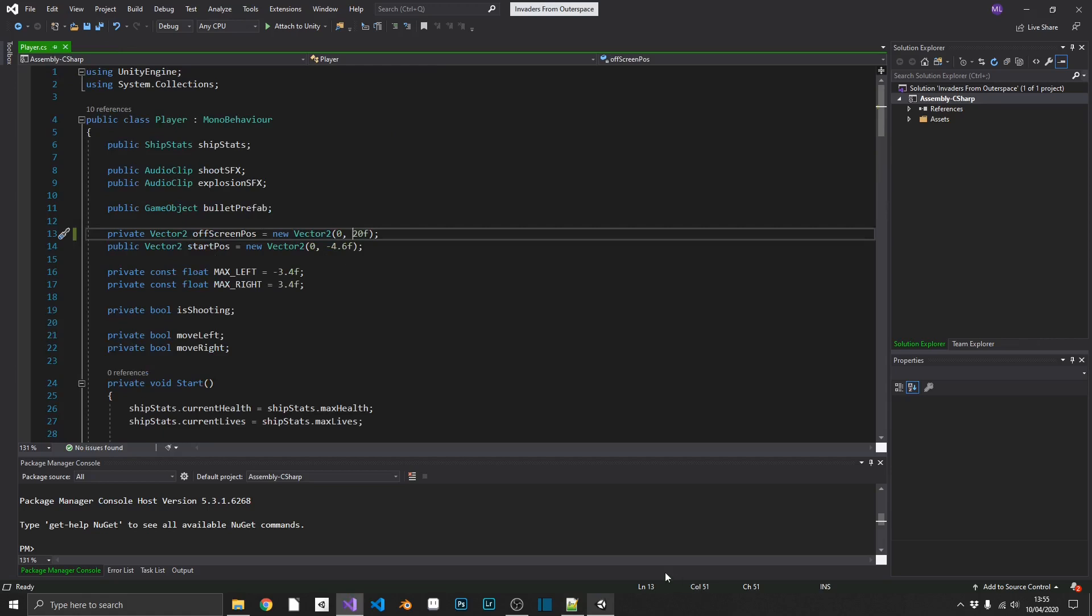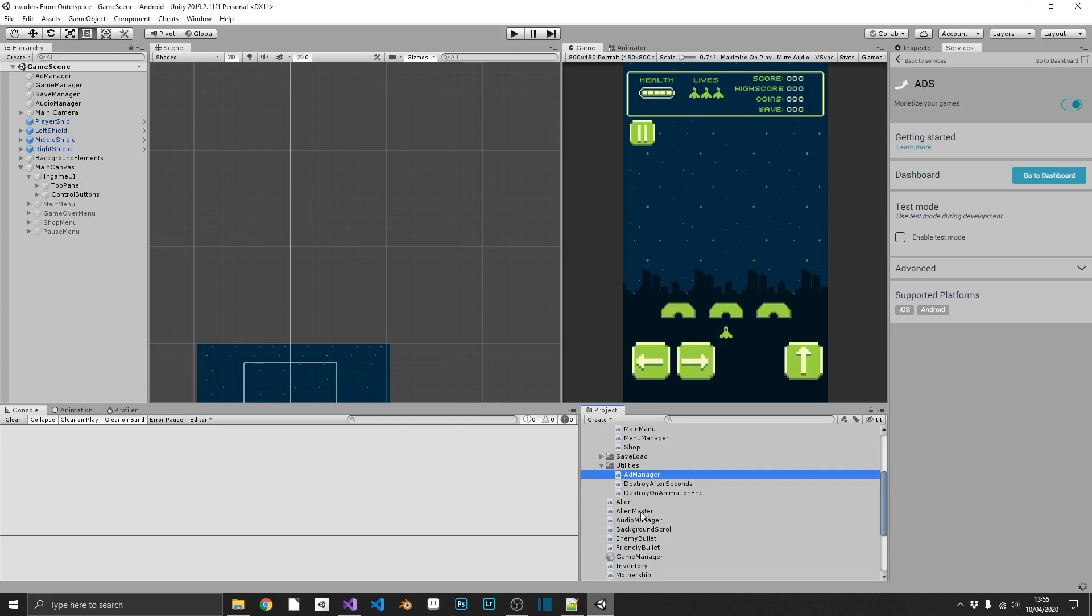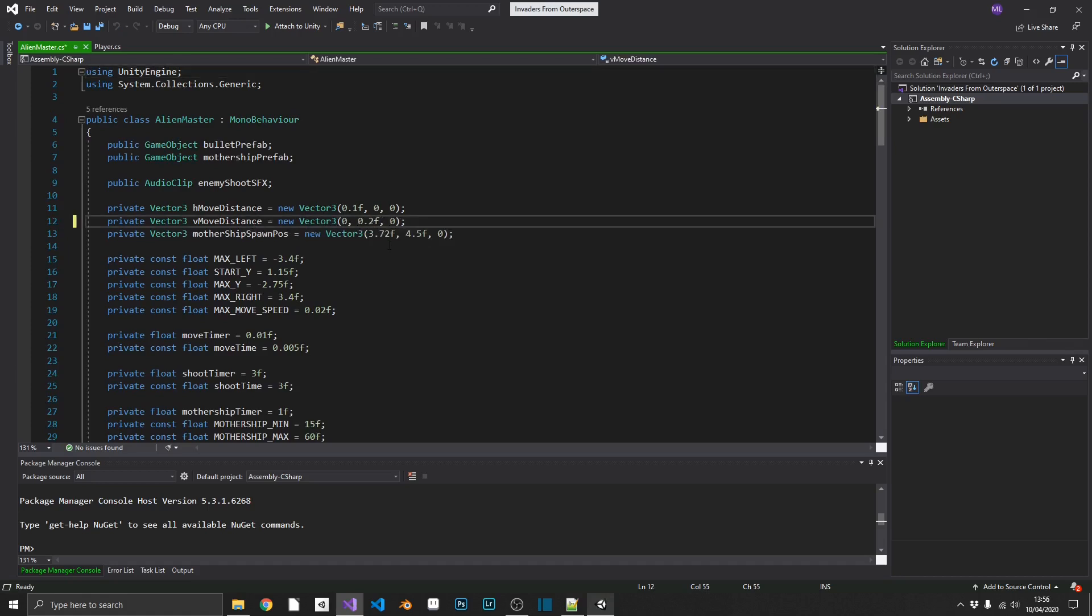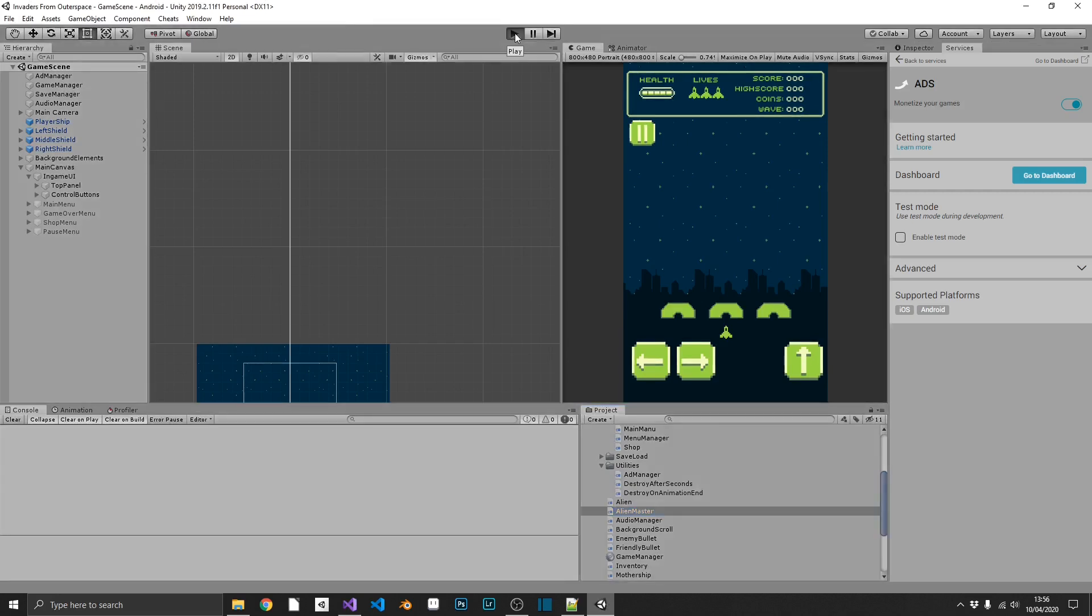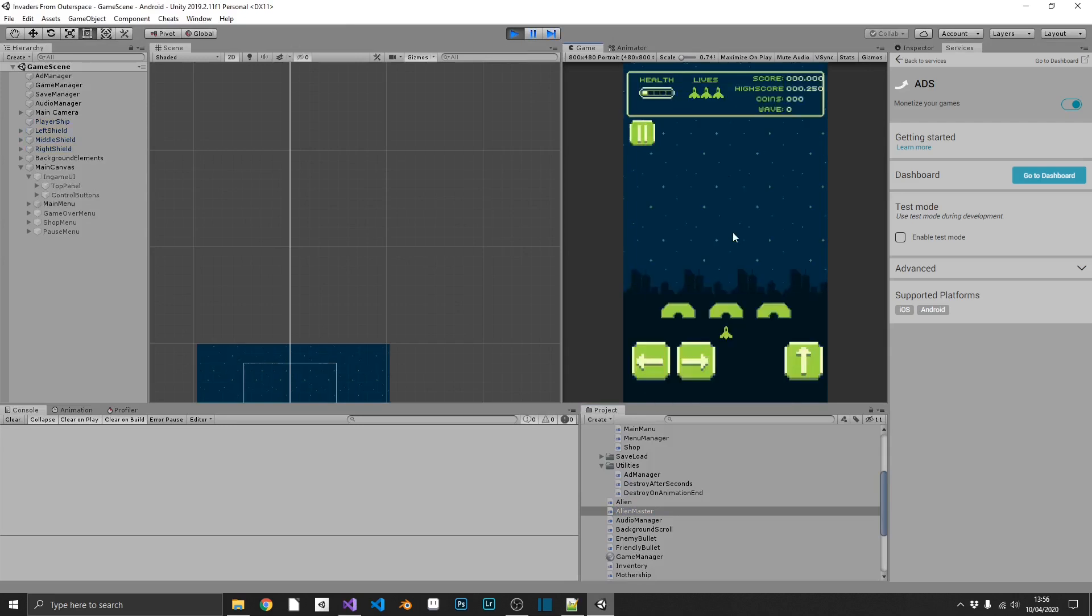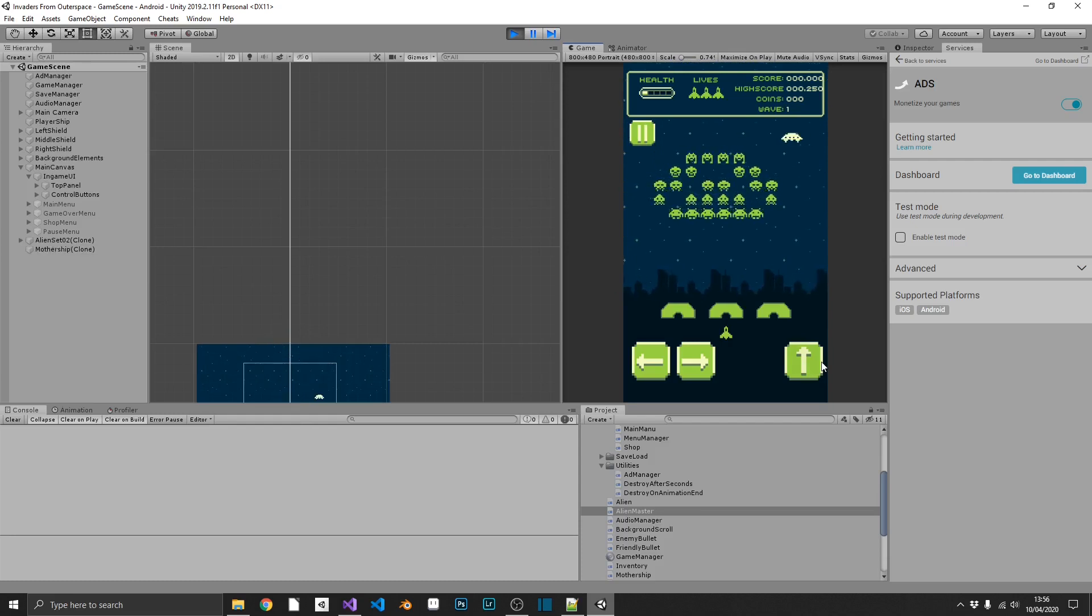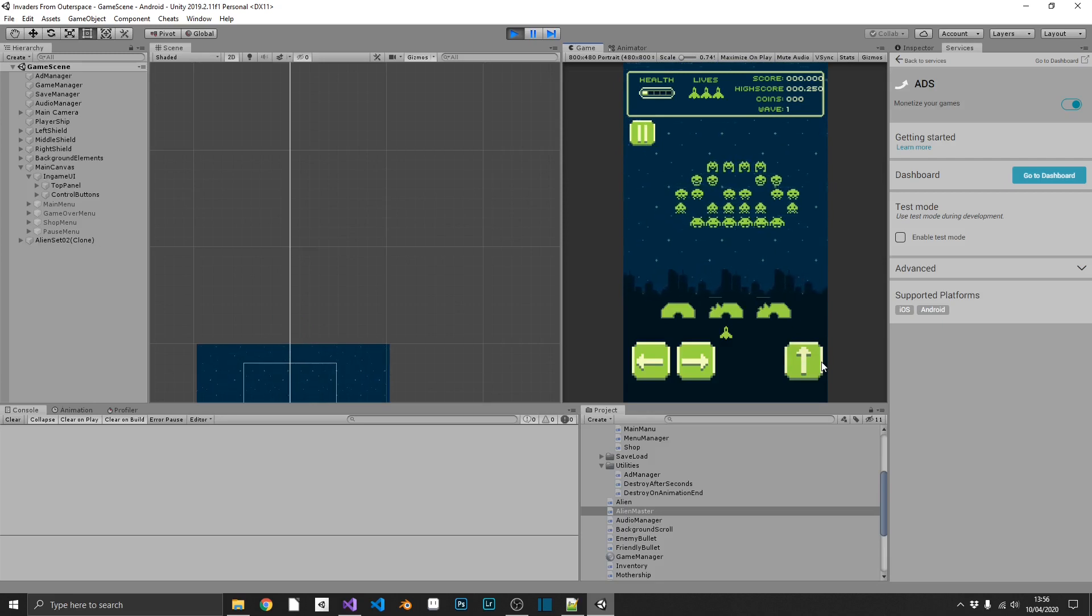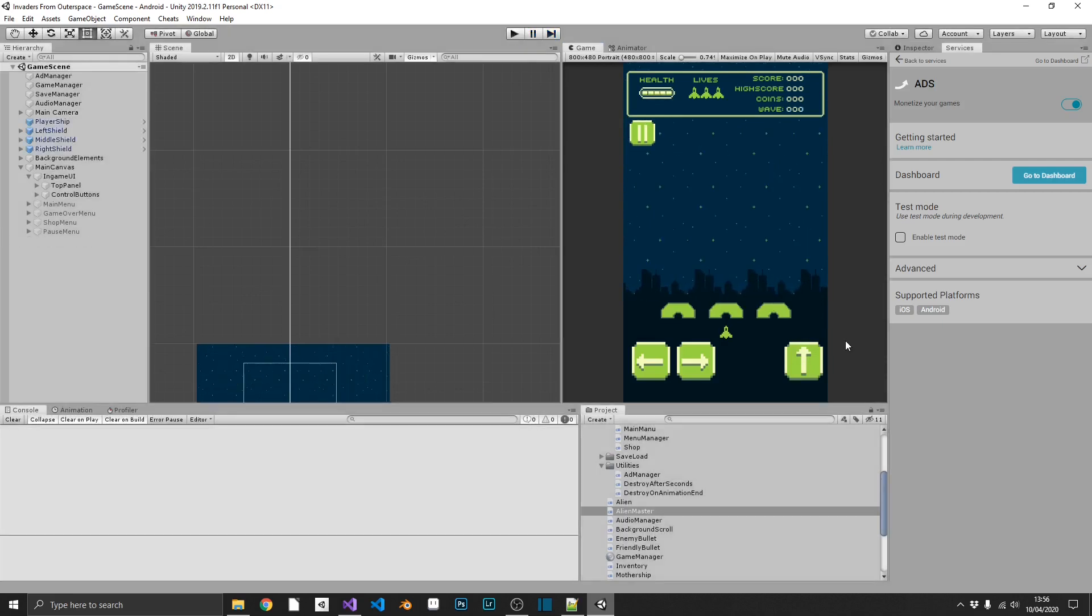Next, we want to slow down the enemy block movement slightly. So let's have a look in our alien master. And what we can do, we can leave the horizontal move distance the same, but we'll move the vertical distance to 0.2 rather than 0.25. So let's just have another quick play, and let's see how that affects the movement of the aliens. So we'll just play this and just let the aliens come in and move down a little bit. So that's looking a little bit better. Give people a bit of a fighting chance to beat the game.